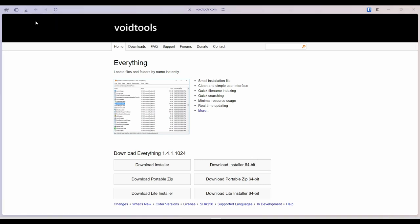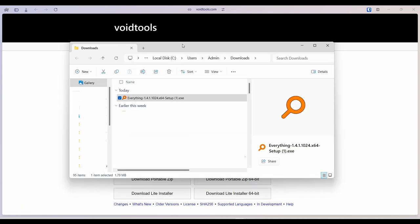then click install. Mine is in the download folder. Let's run through the installation.